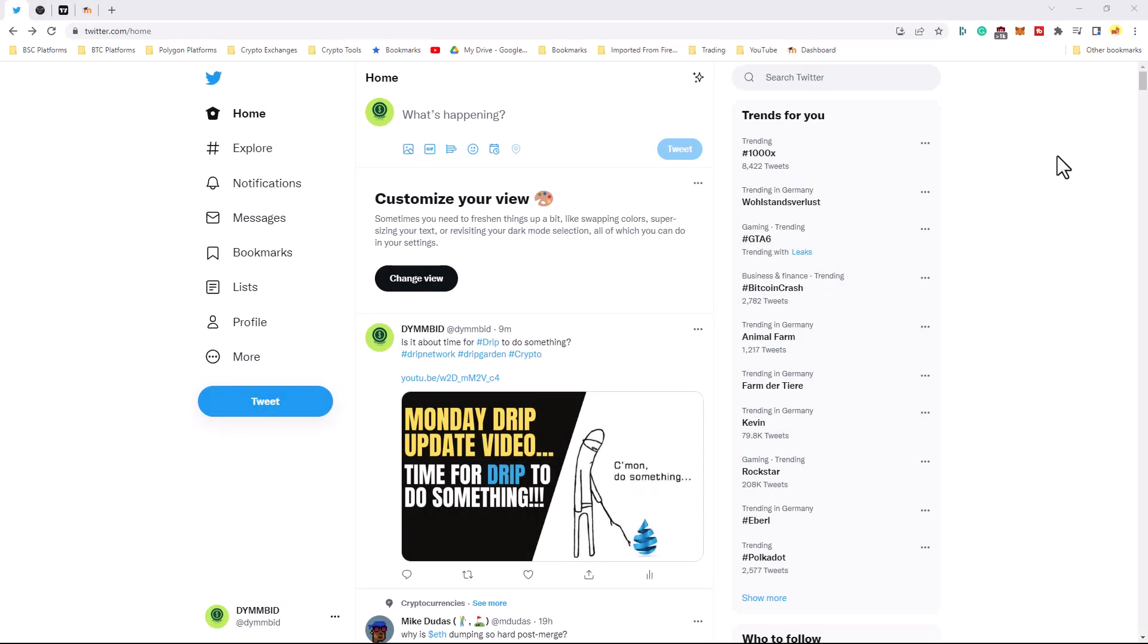Welcome back to Do You Make Money? Because I Do. My name is Brands and today is just a quick video.